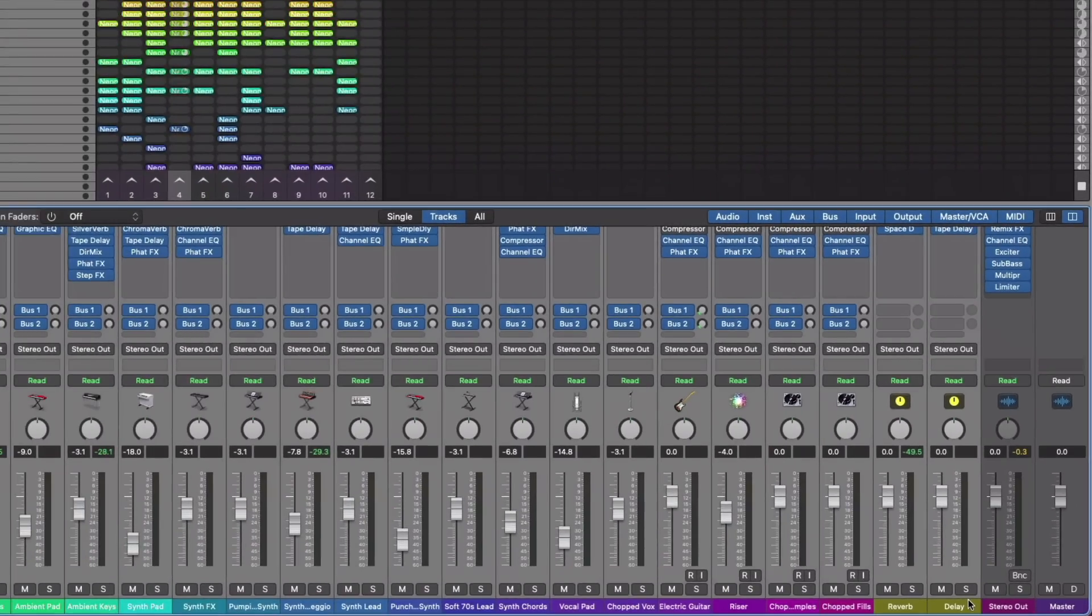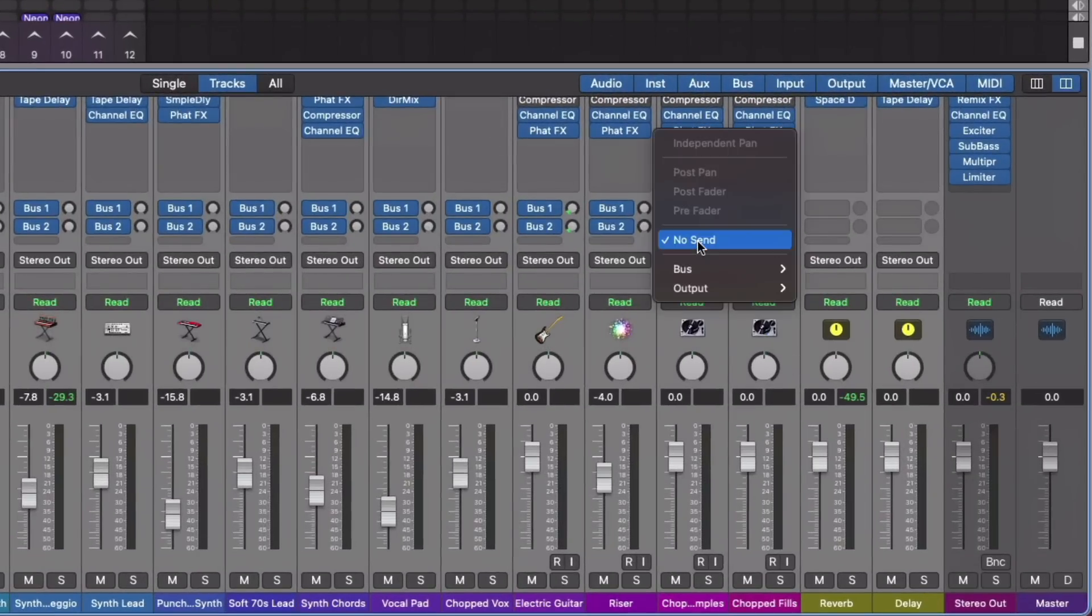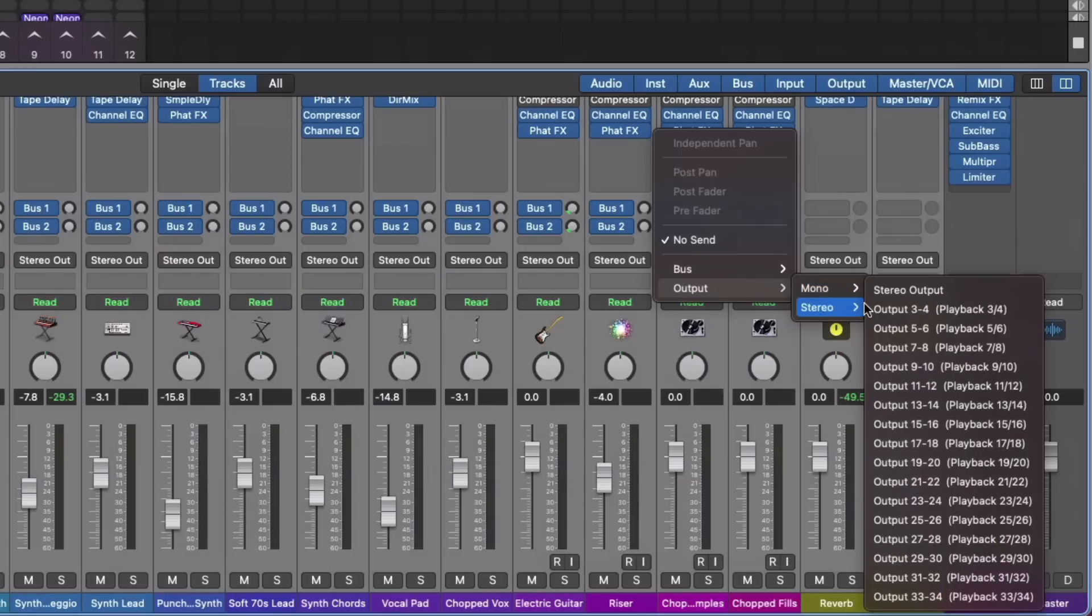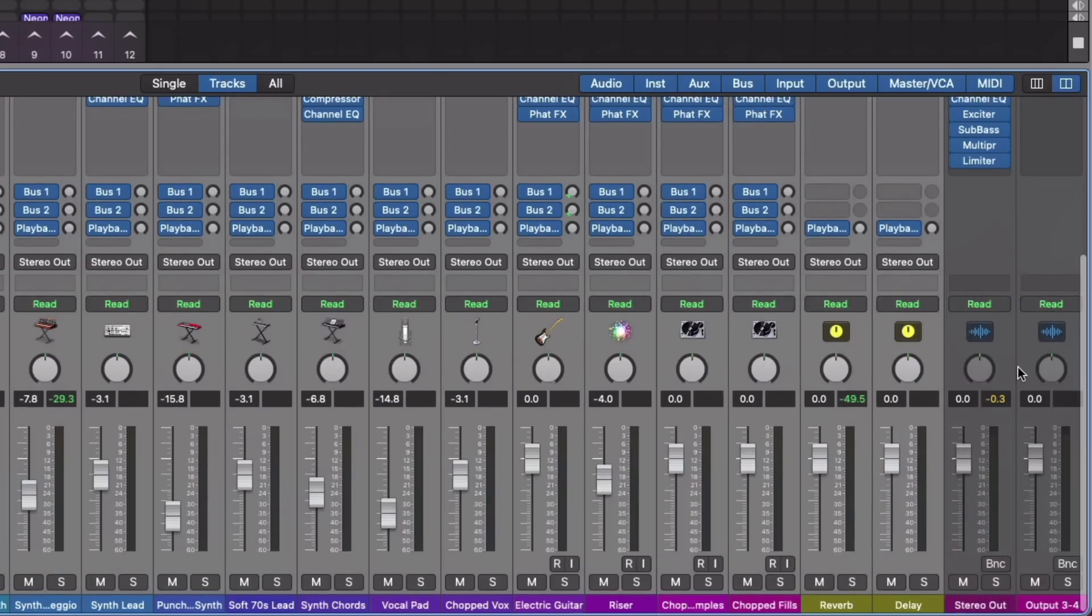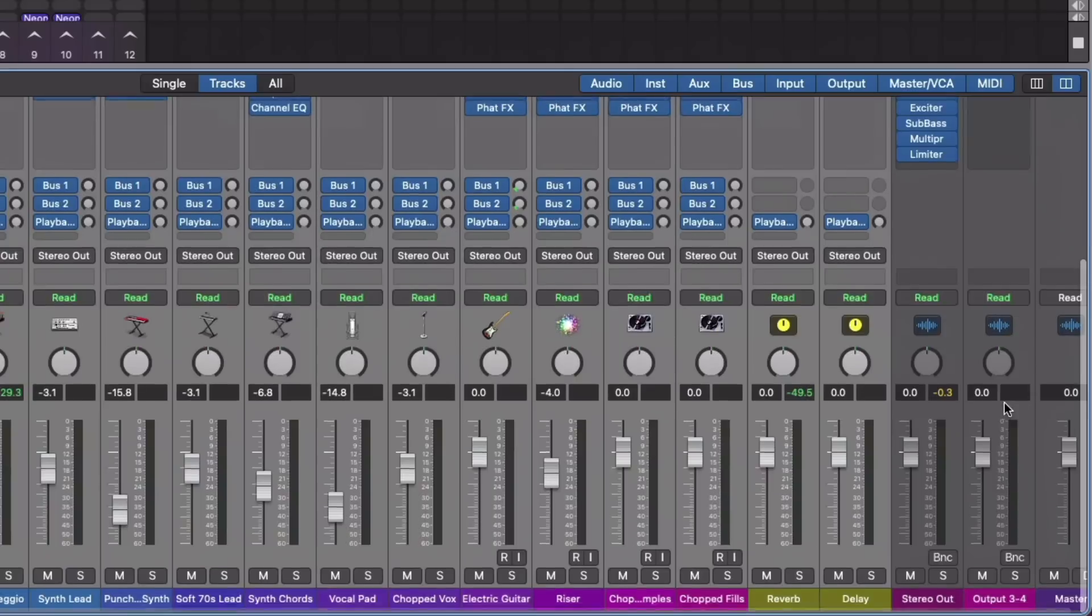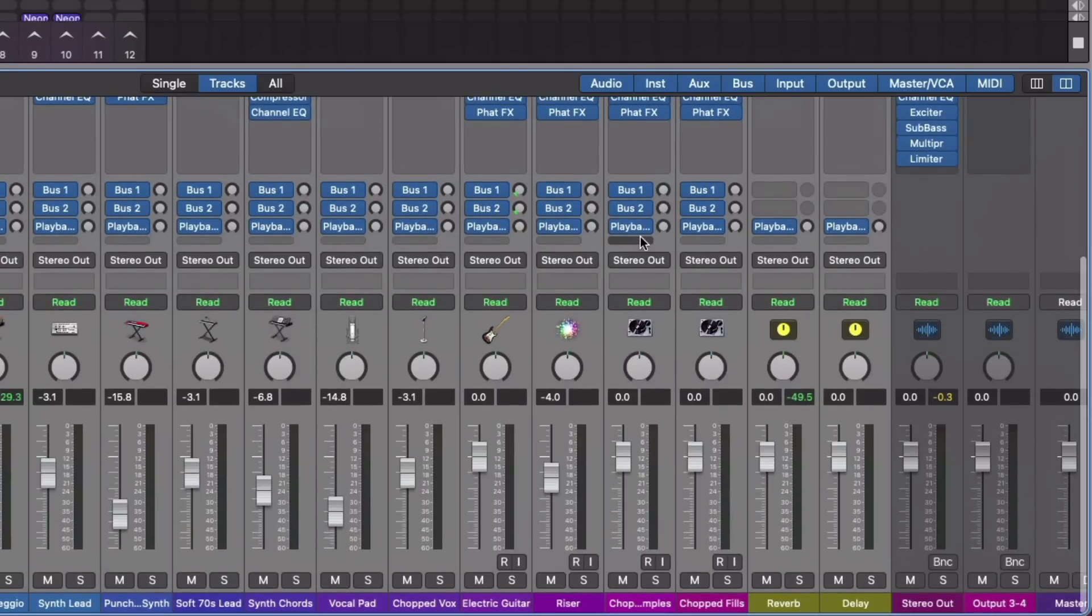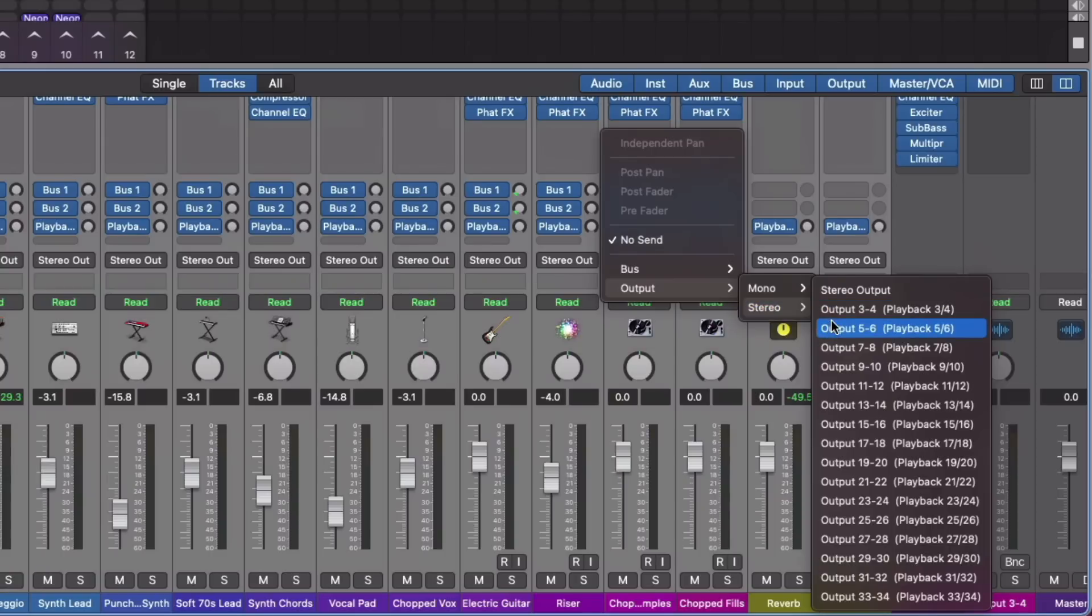Now, we've selected every single channel strip. This includes all of the instrument tracks, all of the MIDI tracks, everything, and also any auxiliary channel strips that are for reverb, delay, or parallel effects. In the next open send field for all of the channel strips, we'll click, go to output, go to stereo. In this case, I'm going to set output 3-4 for the first headphone. We can see a channel strip has been created for output 3-4. And we'll do the same thing, go to output, stereo, output 5-6. Now, the Apogee Ensemble software labels these different outputs as playback 3-4, playback 5-6. Your audio interface might be different.